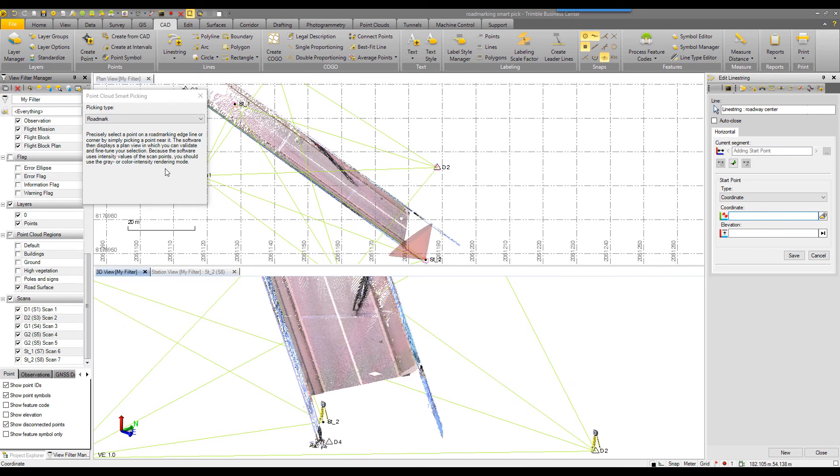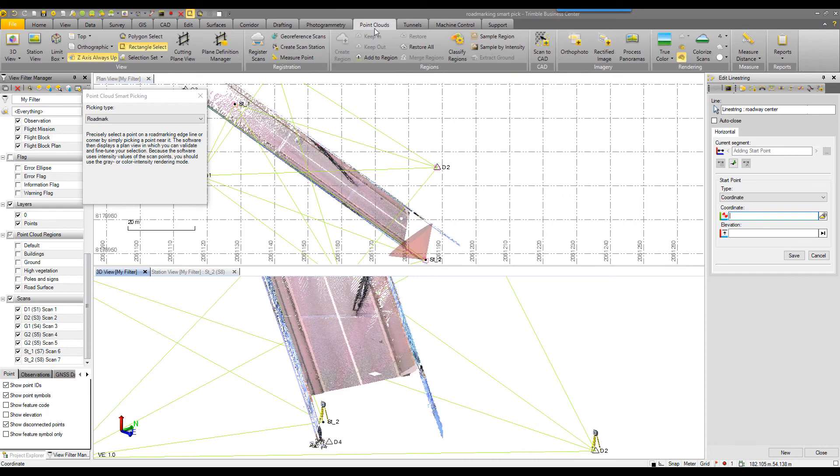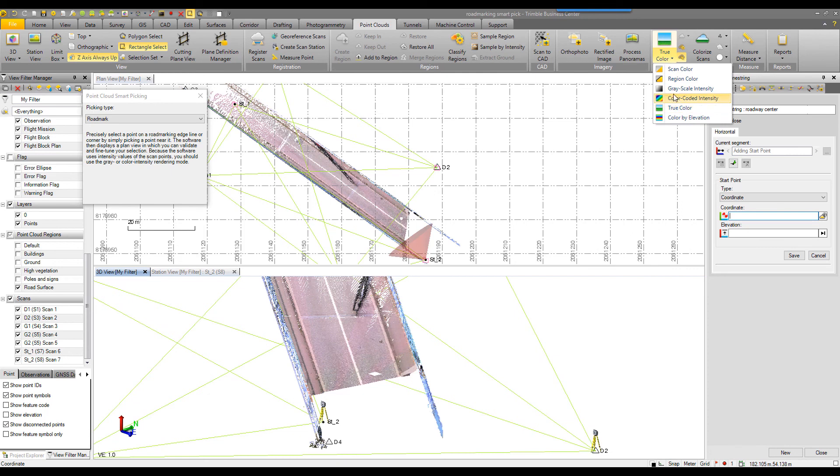The important thing to note with this command is that it uses the intensity value from the point cloud, kind of that contrast to pick and snap to that area of contrast. That will make a little bit more sense if I go into point clouds, change the rendering to either grayscale or color coded intensity.